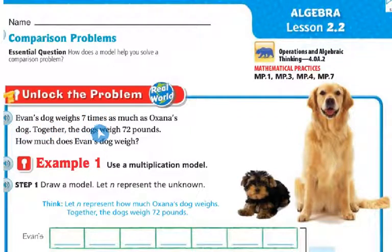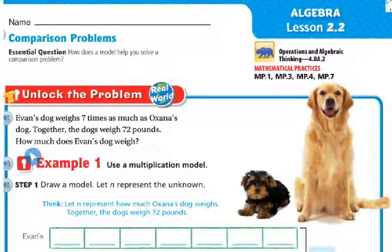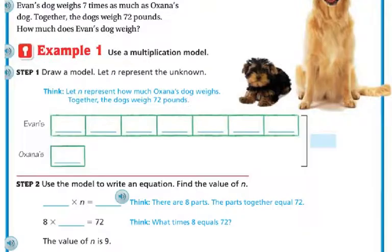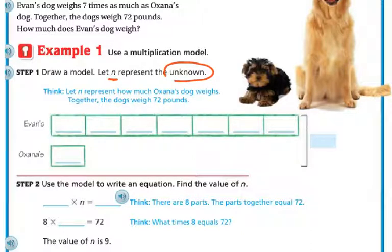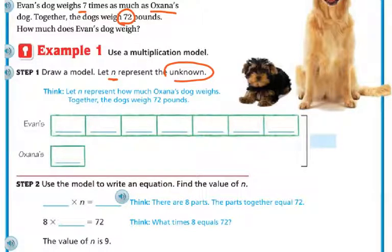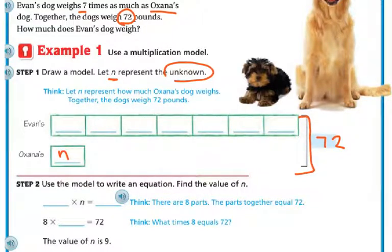Evan's dog weighed seven times as much as Onyx's dog. Together, the dogs weighed 72 pounds. How much does Evan's dog weigh? We're going to use the multiplication model from yesterday and let N represent the unknown — how much Onyx's dog weighs. We know Evan's dog weighs seven times as much as Onyx's, and together they both weigh 72.